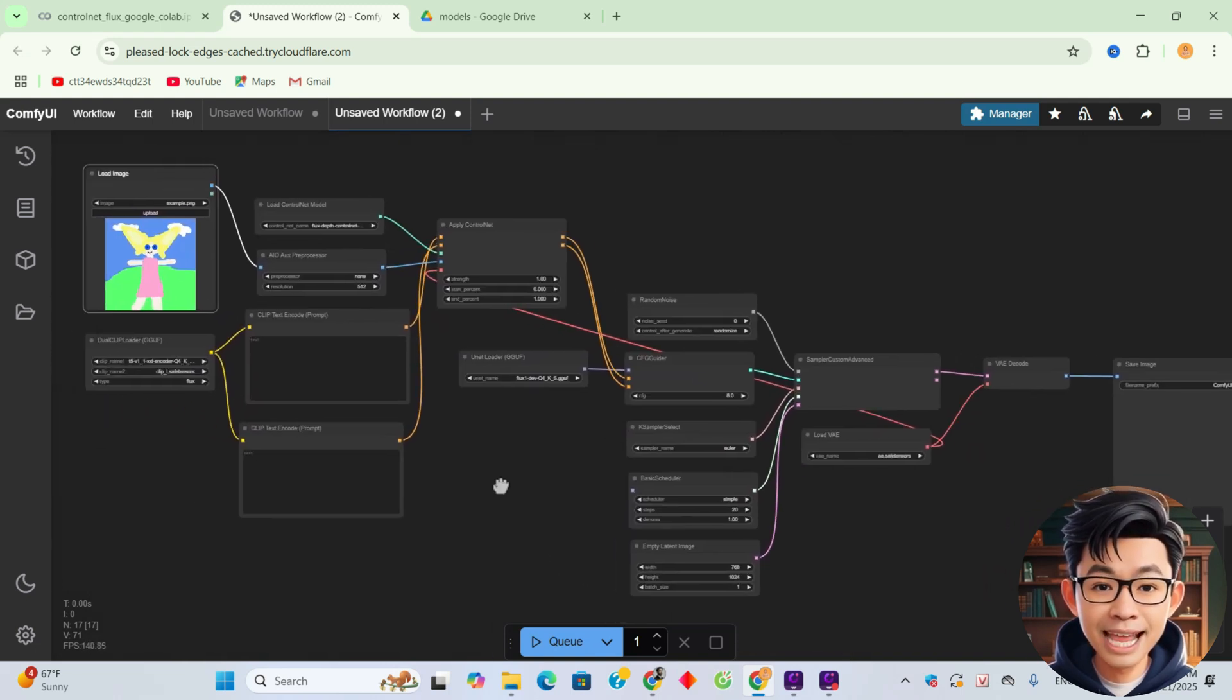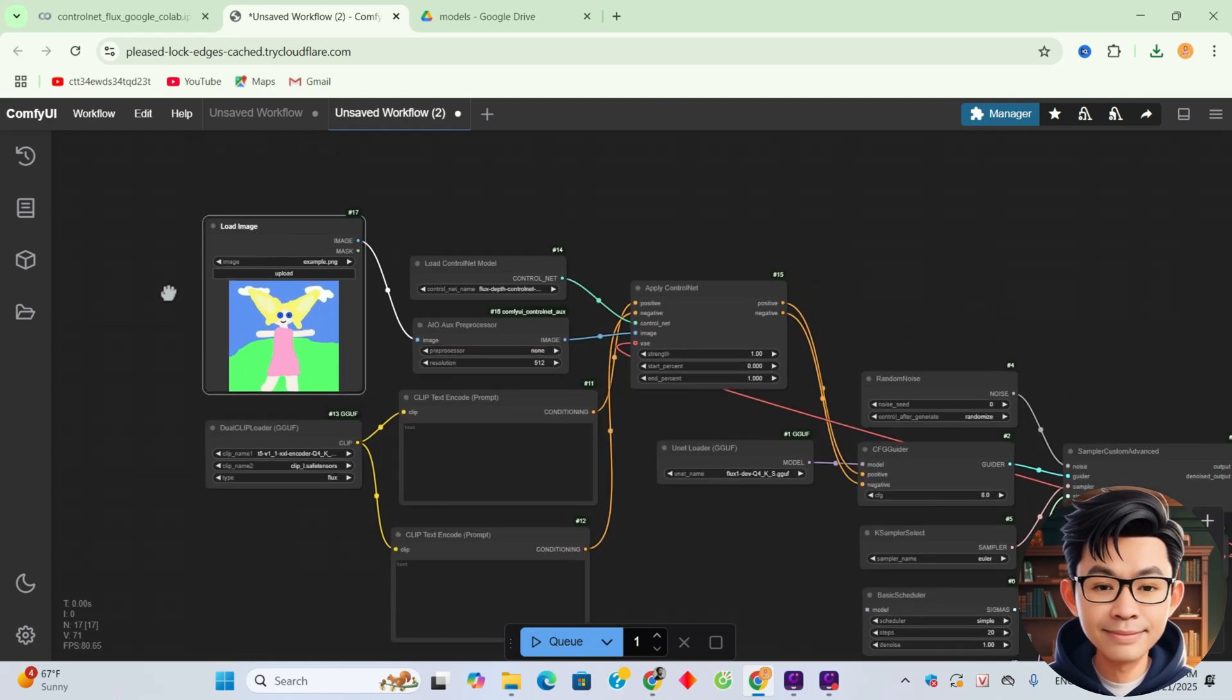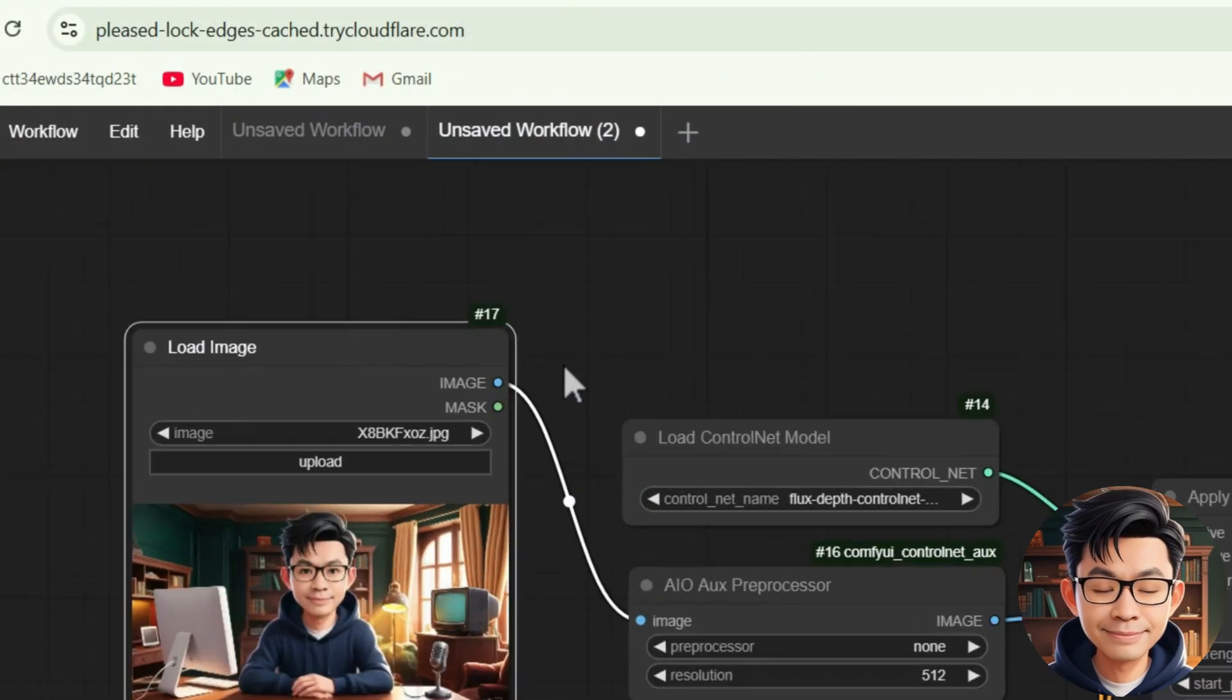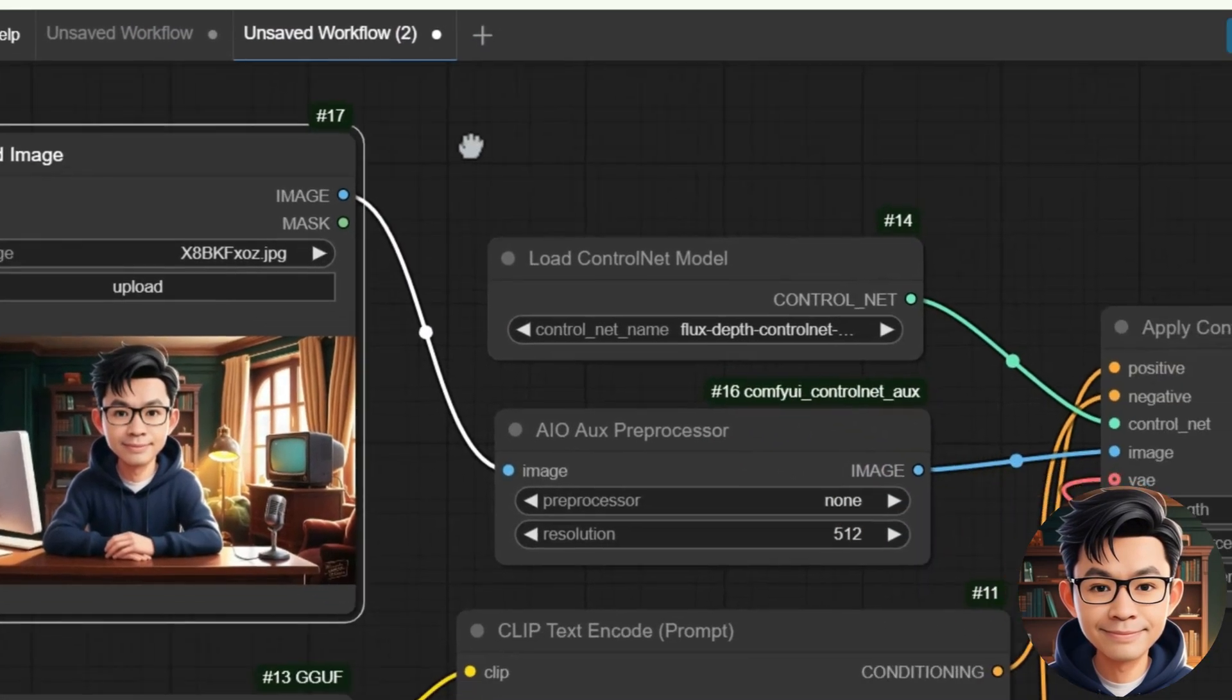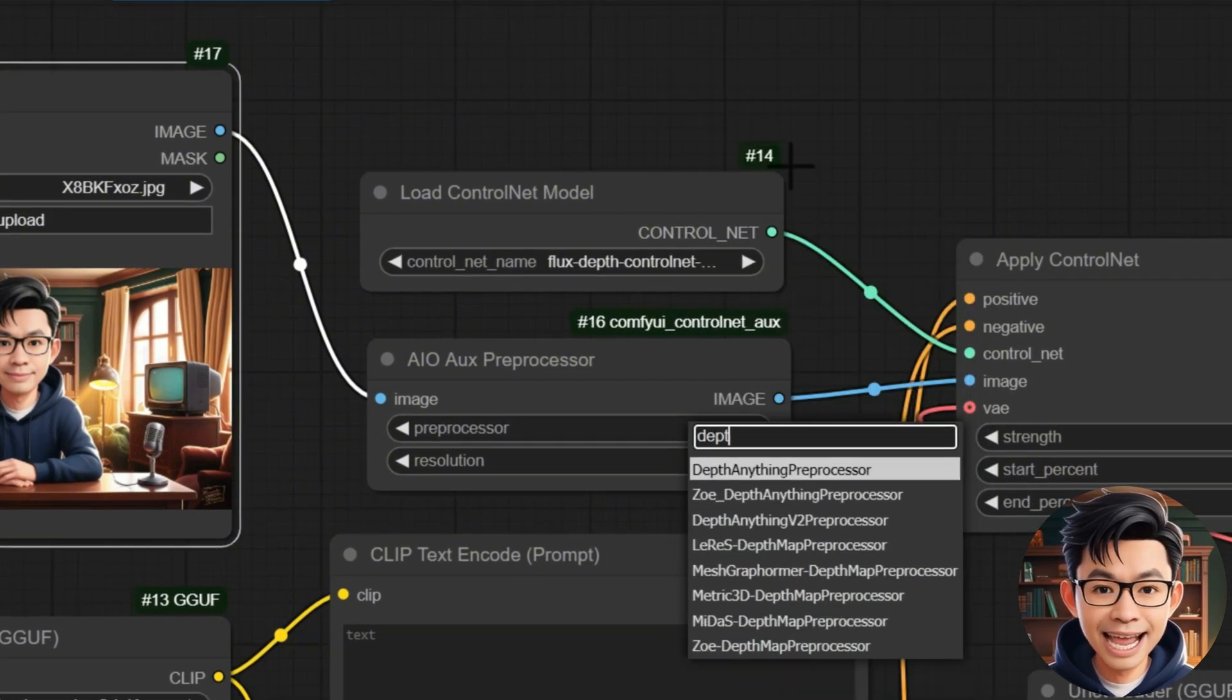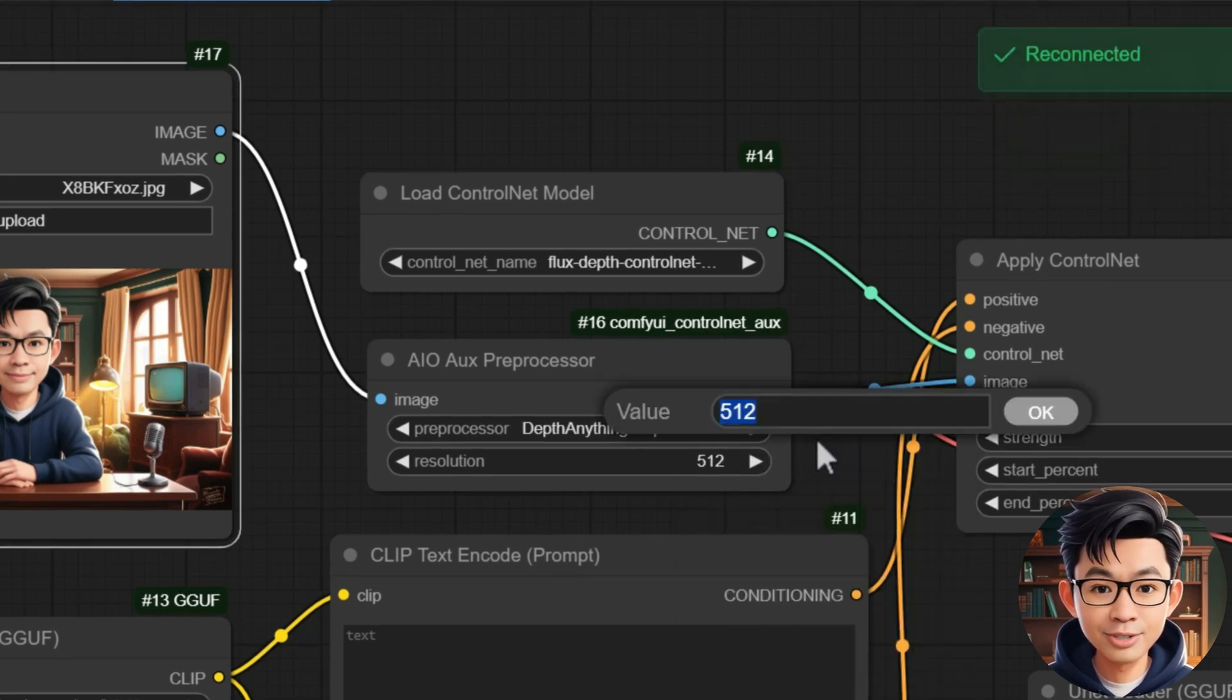With that, we have successfully built the workflow. And now, let's test the following example. Since we have loaded the Control Net Depth model, we select Depth Anything Preprocessor in the AIO or Preprocessor node.